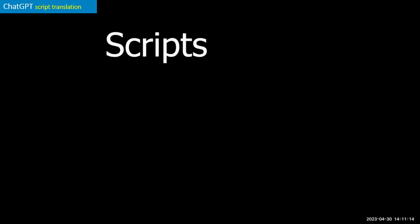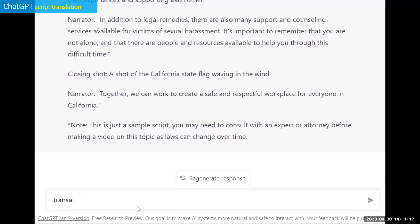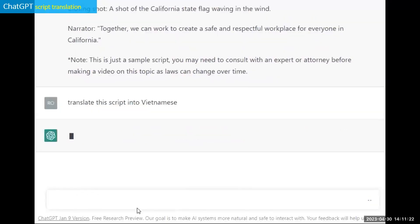So check out this example where I've taken the script that it gave me, and now I'm telling it, translate this script. I didn't even copy and paste it again. I just said, translate the script into Vietnamese.